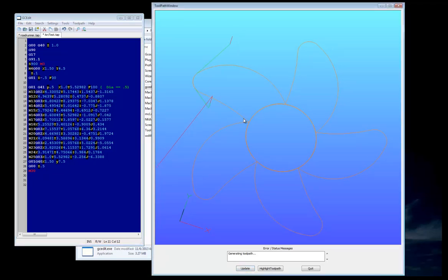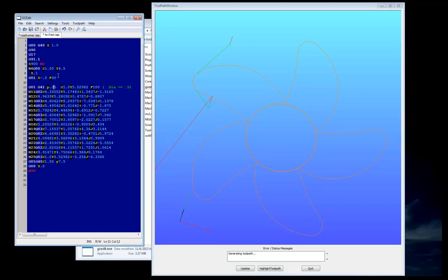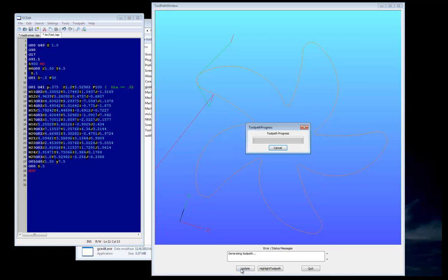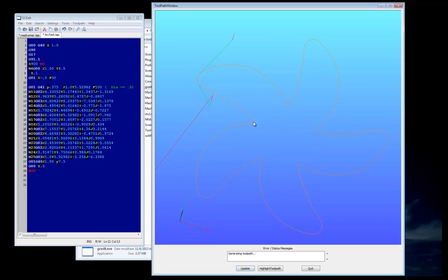Oh, we overdid it. That's why we're getting the circle in the middle. Let's change it to 0.375 and press Update. Ah, nice. We didn't bring that one into a gouge.